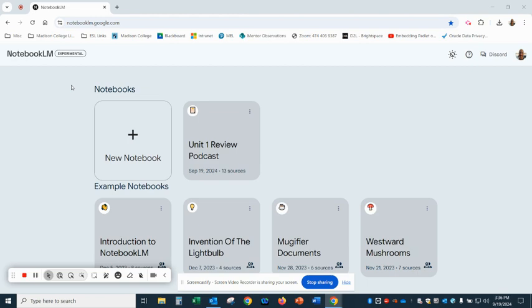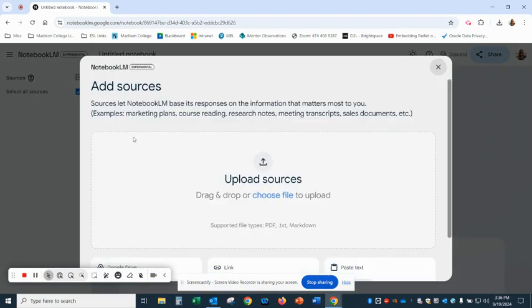The first thing you want to do is make sure that you're logged into your Google account and go to notebooklm.google.com, and then you're going to click on notebooks.